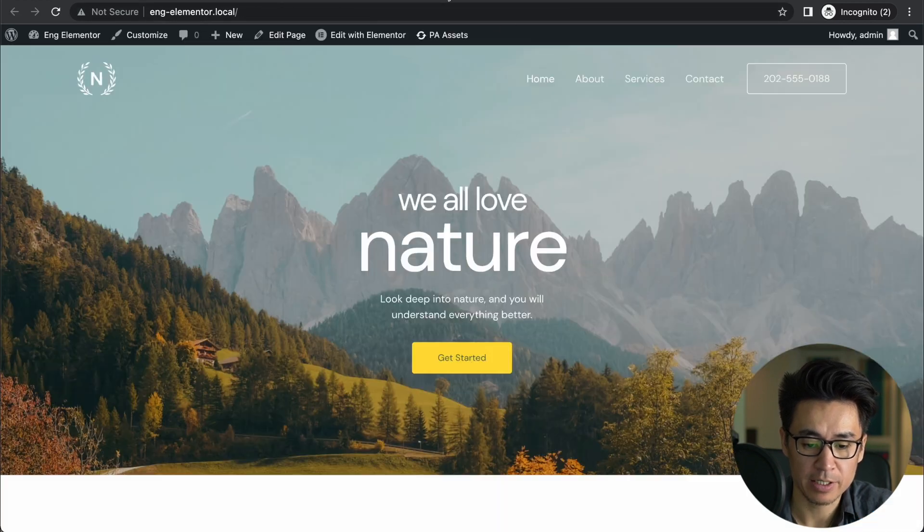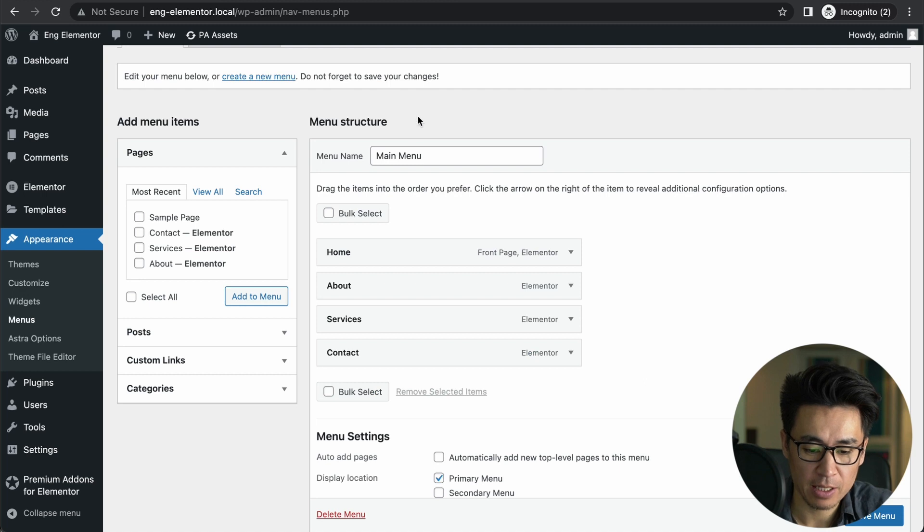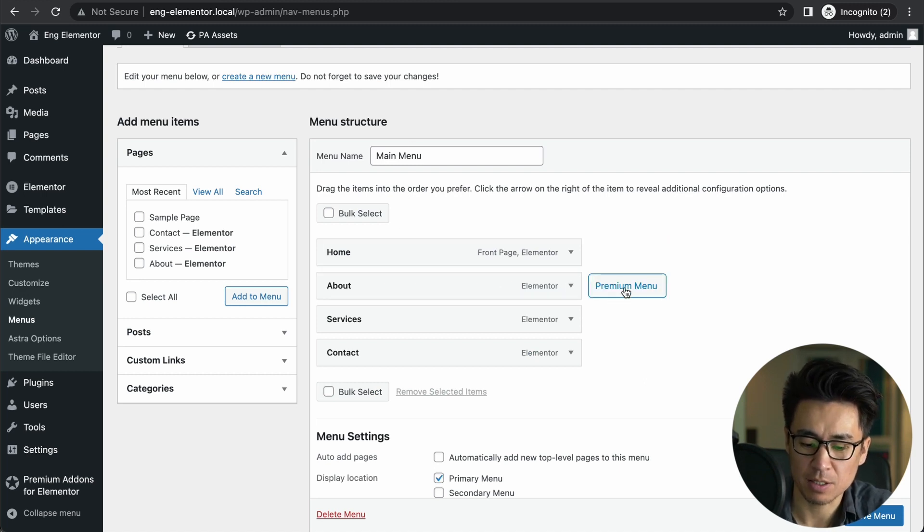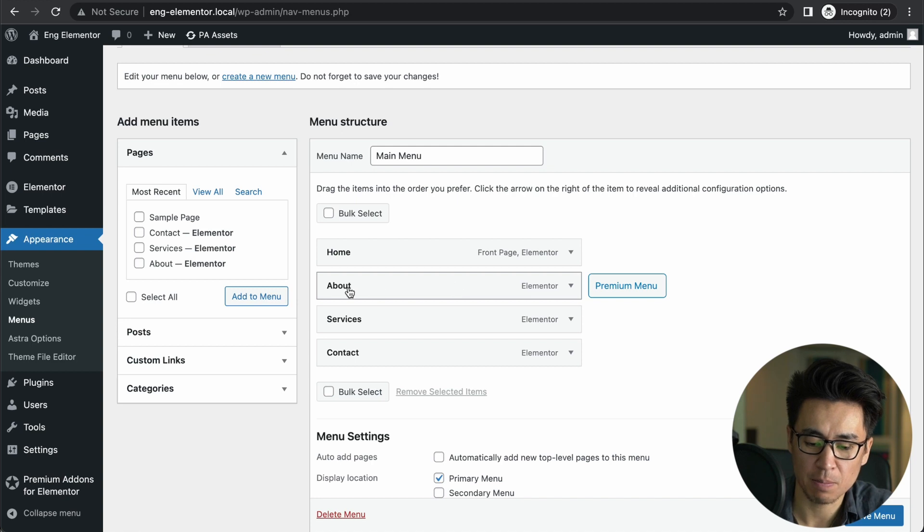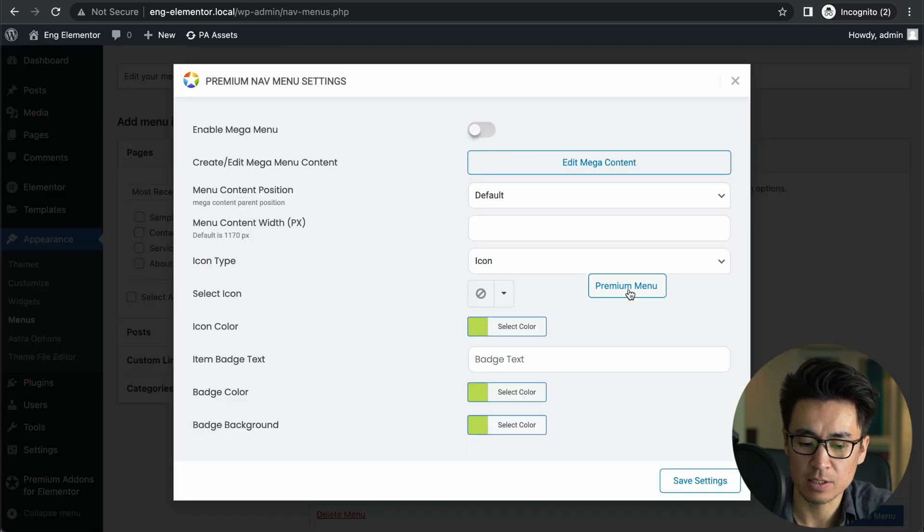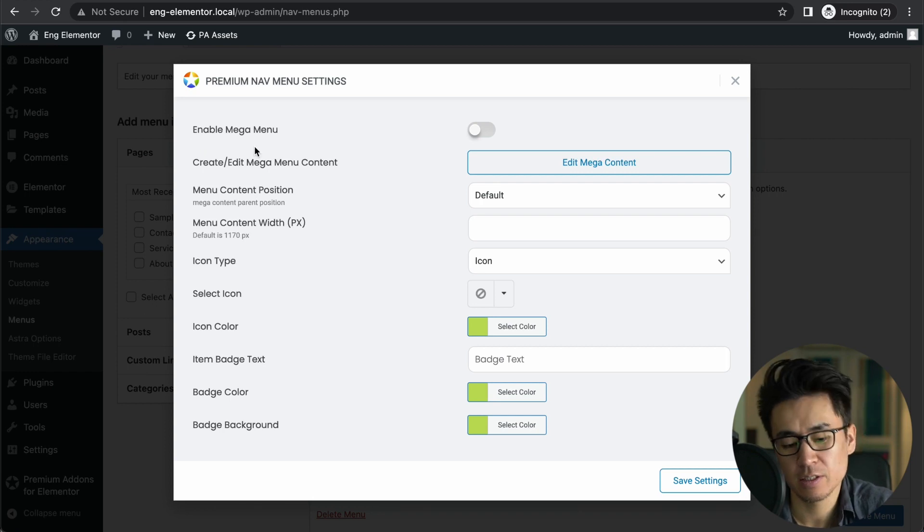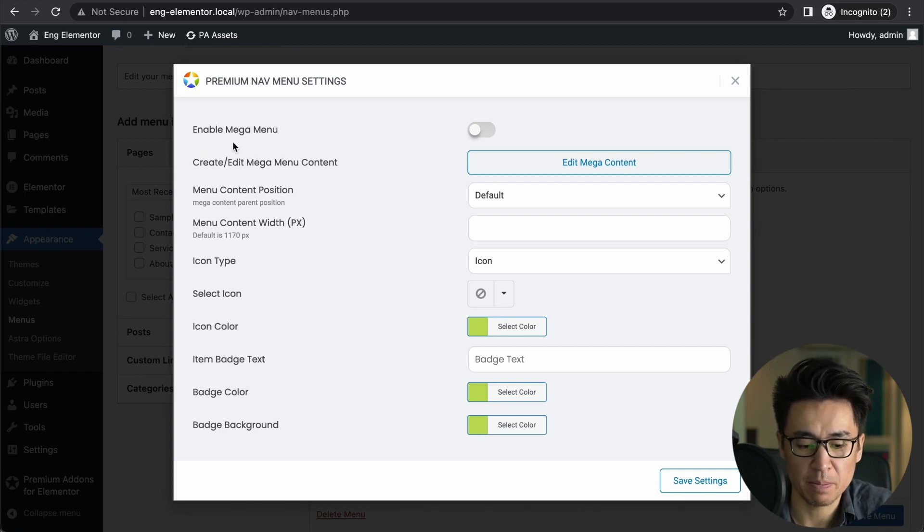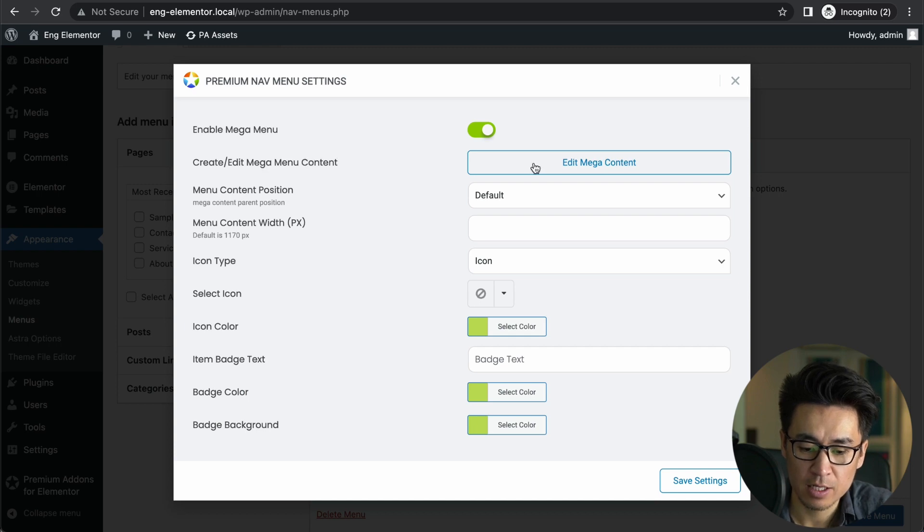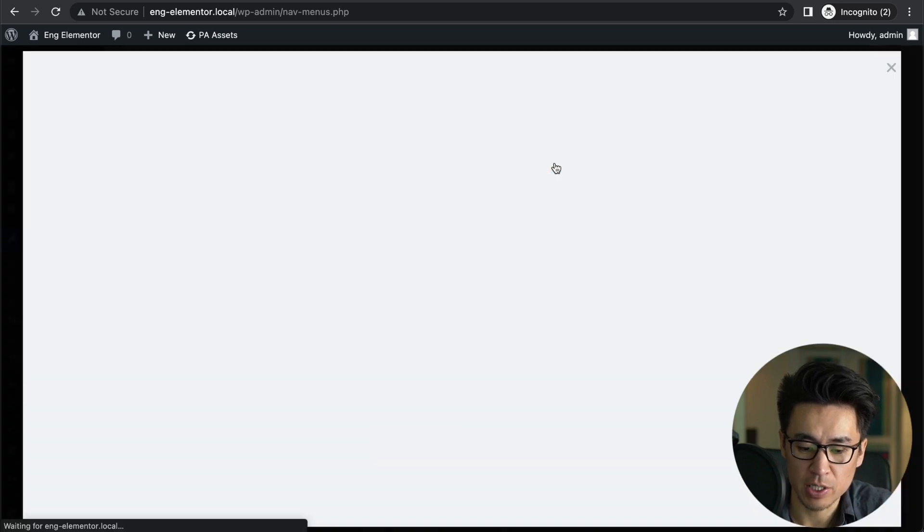My site's menu here, right? But then when you hover over, maybe you already saw it—there's a Premium Menu button here. So let's say I want to add some mega menu to About. You click this, then here's a settings for enabling mega menu. So of course you enable it, then you click this.